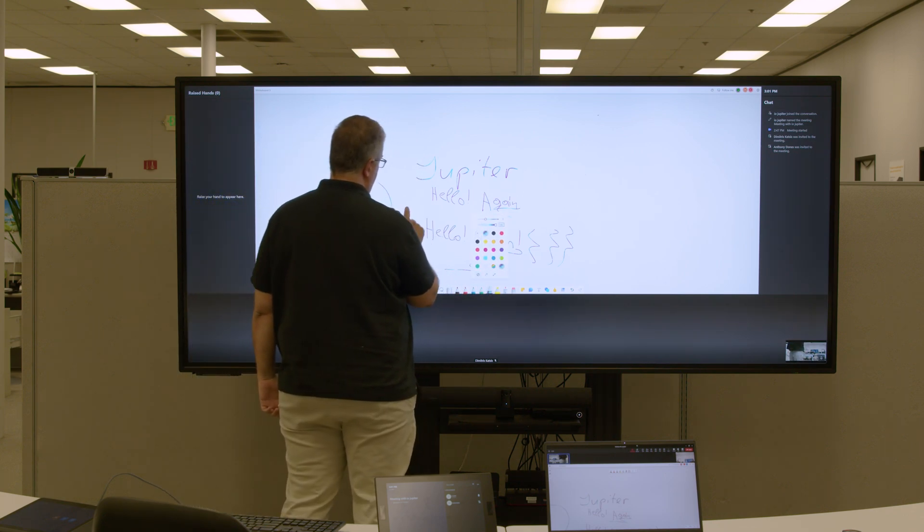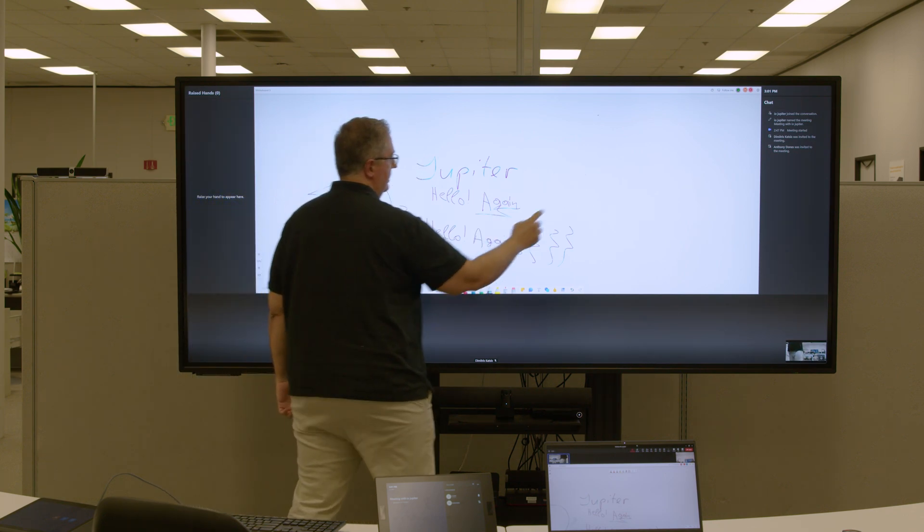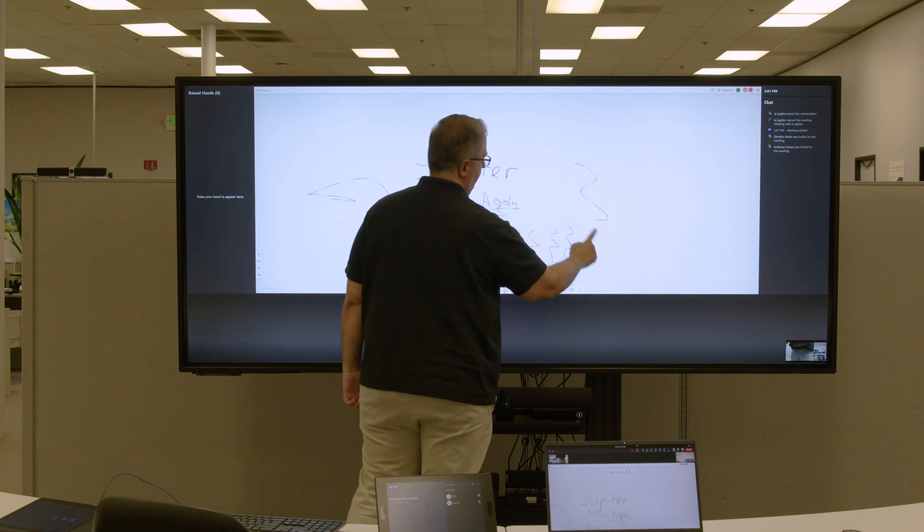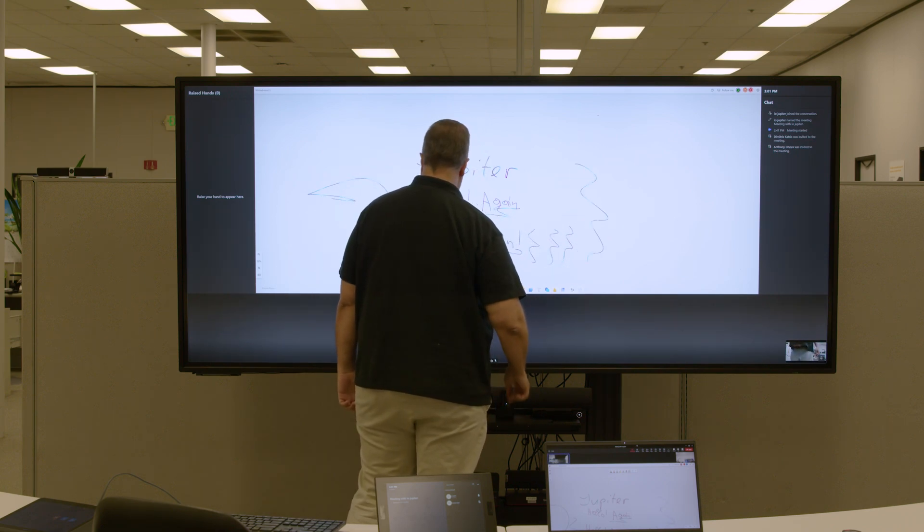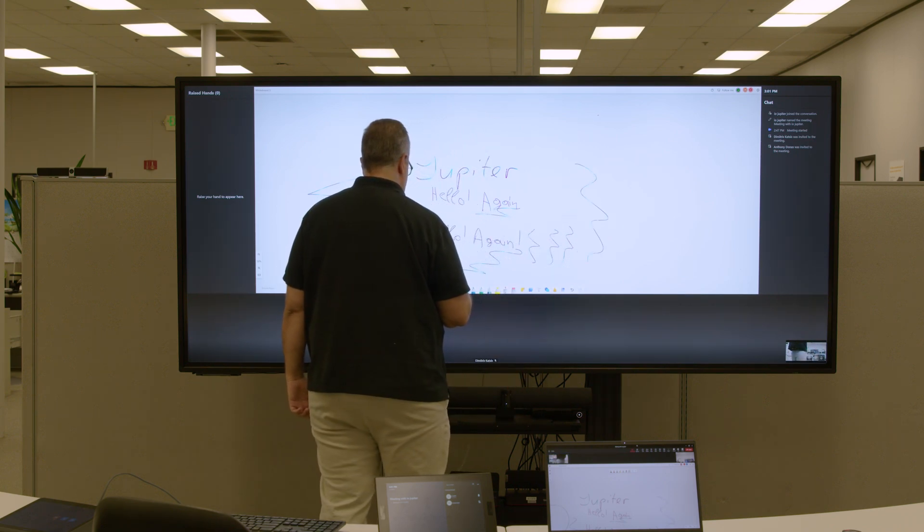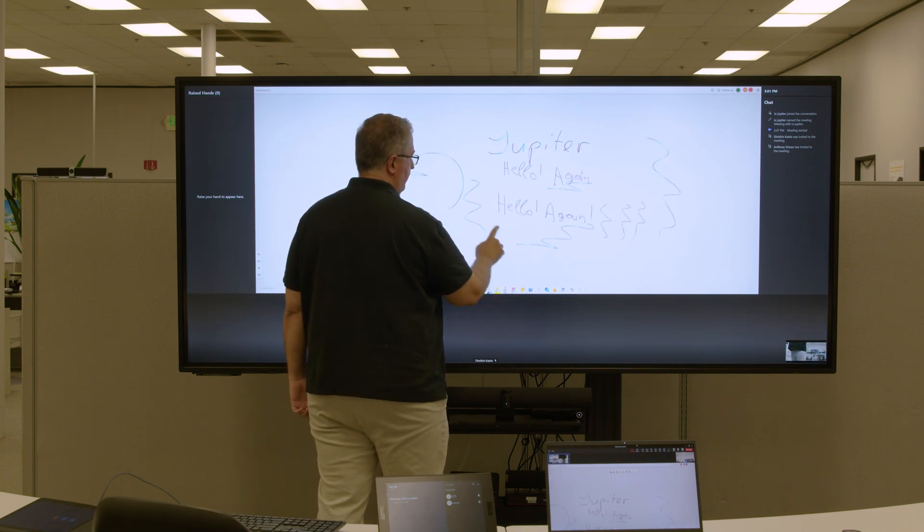As you can see here, I can scribble, erase this, or I can move it around.